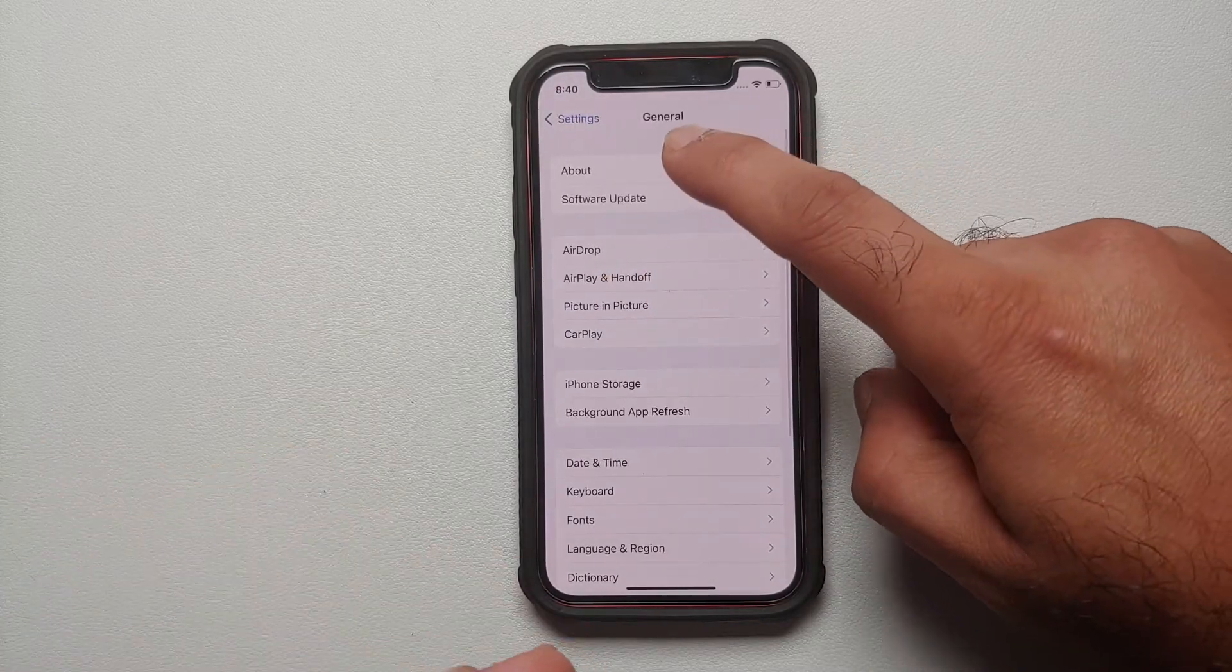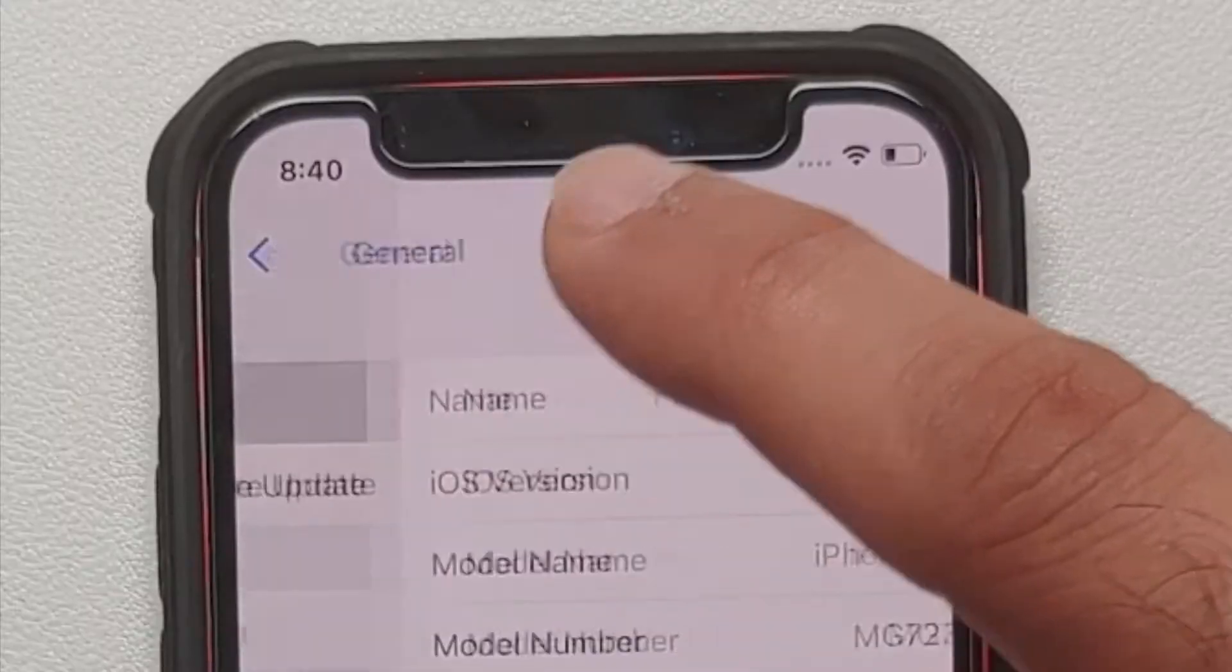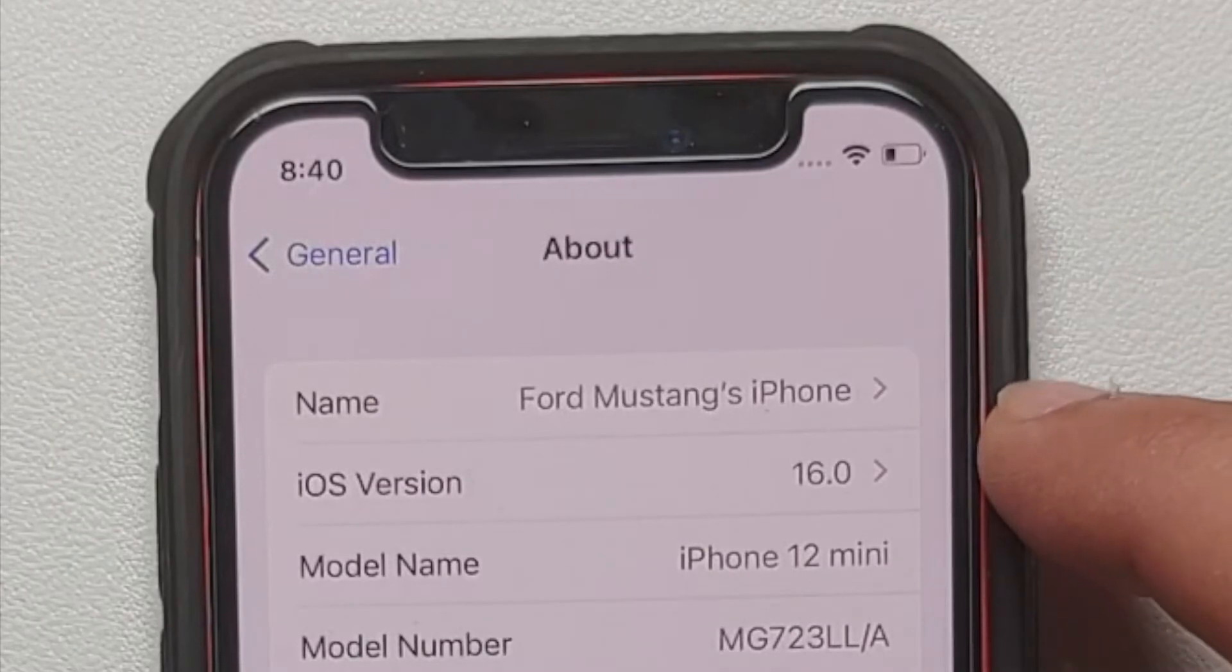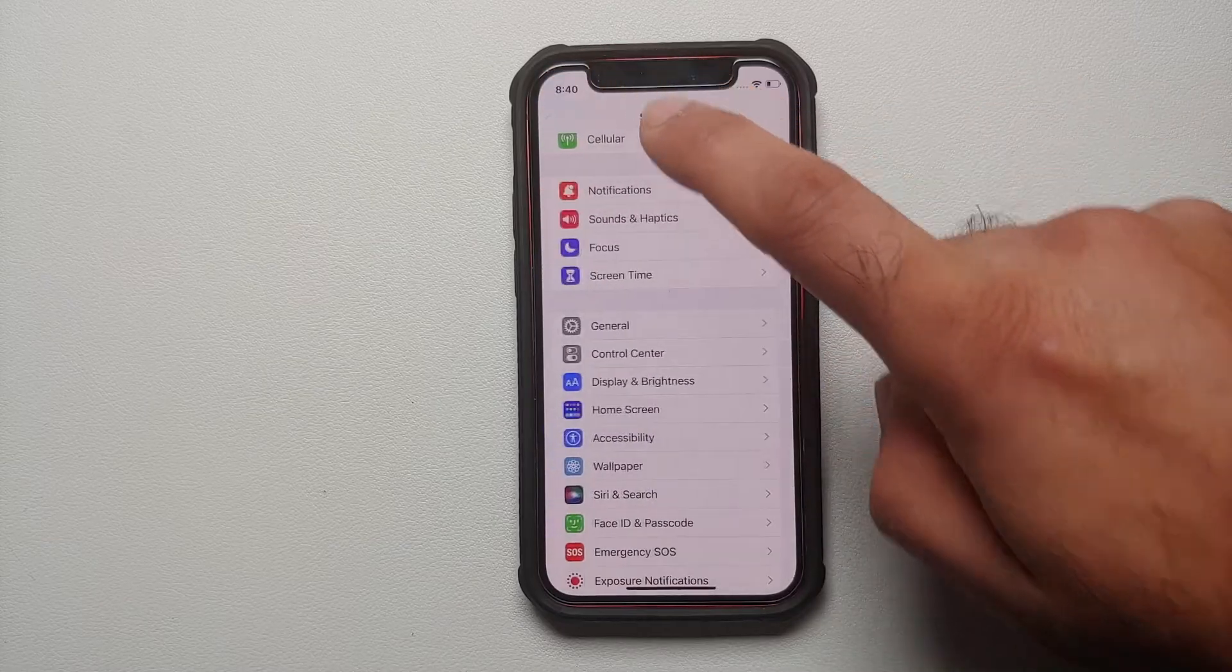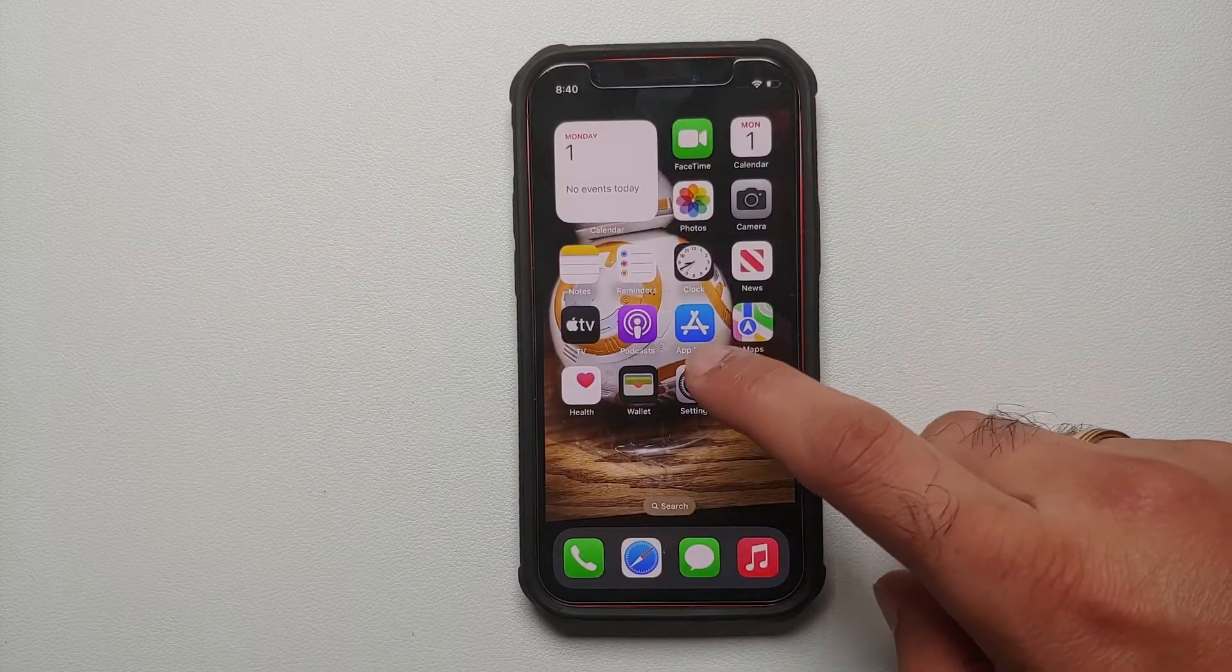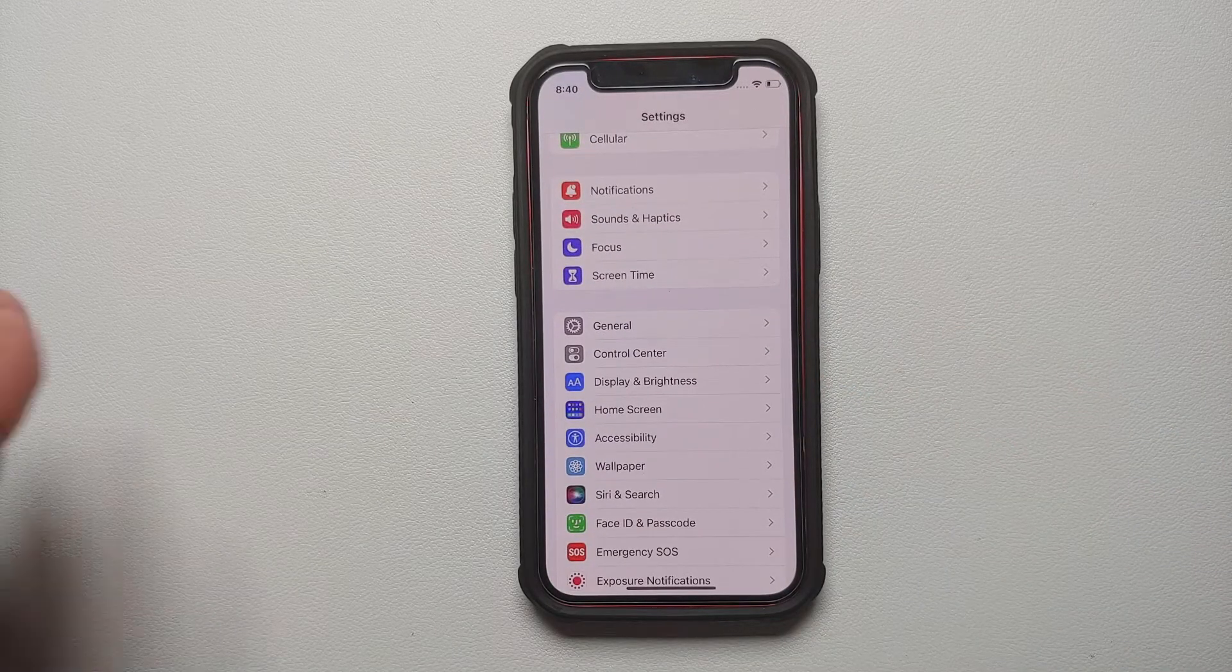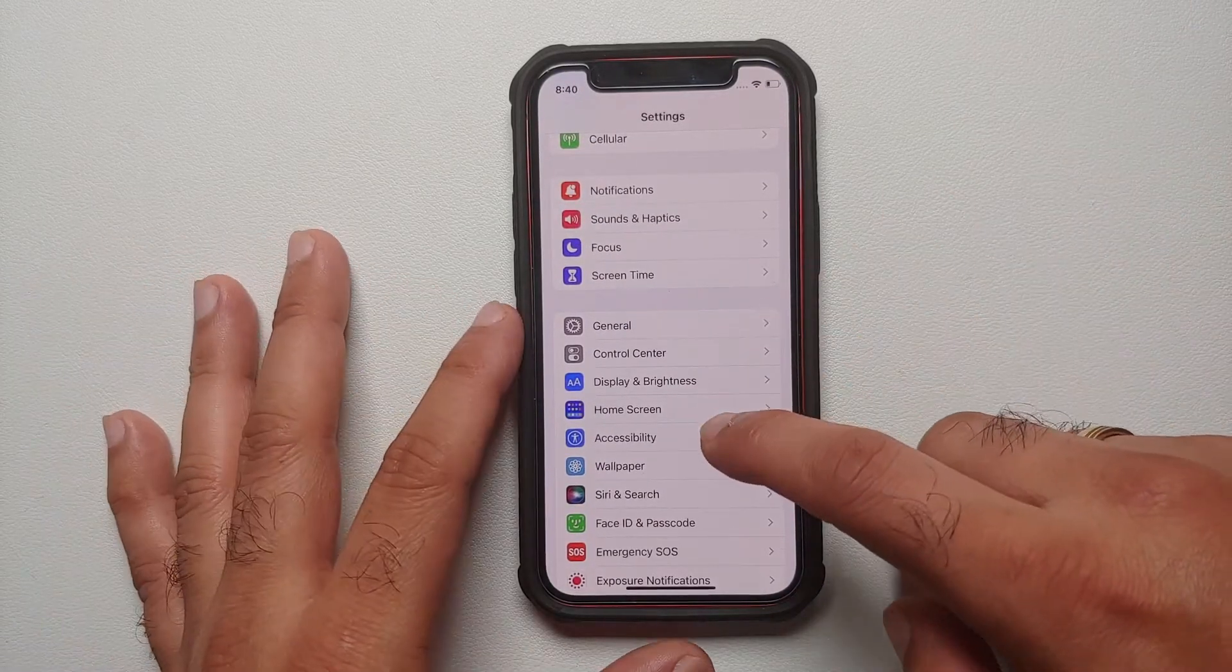Once we are in General, we will go into About and herein as you can see right now I am running iOS 16 on my device. Now how do you enable this keyboard haptic vibration feedback? Well, you need to go into Settings.